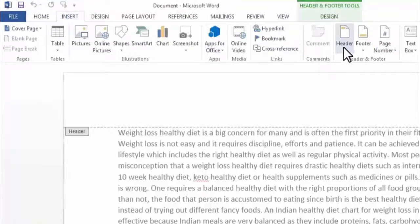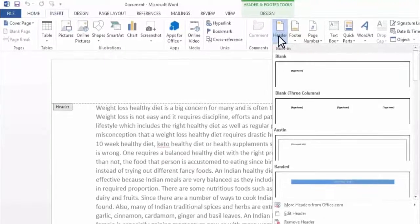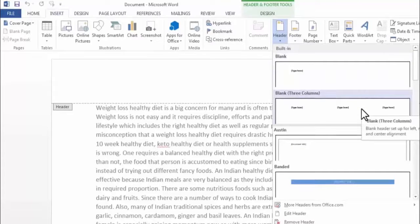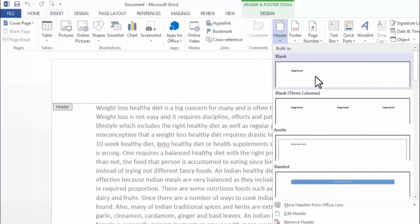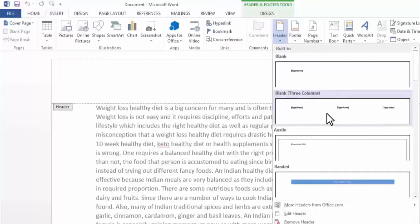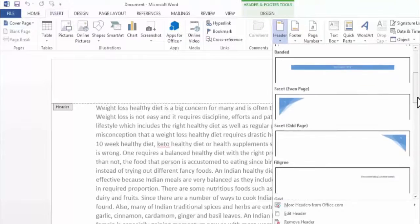In Insert we find the option of Header. Here you will find many templates of headers. If you want to add text on the left-hand side, you can use the first one. In the second one, you can very easily add text on the left side, in the center, or on the right side of the page. Like this, you can find many other options.